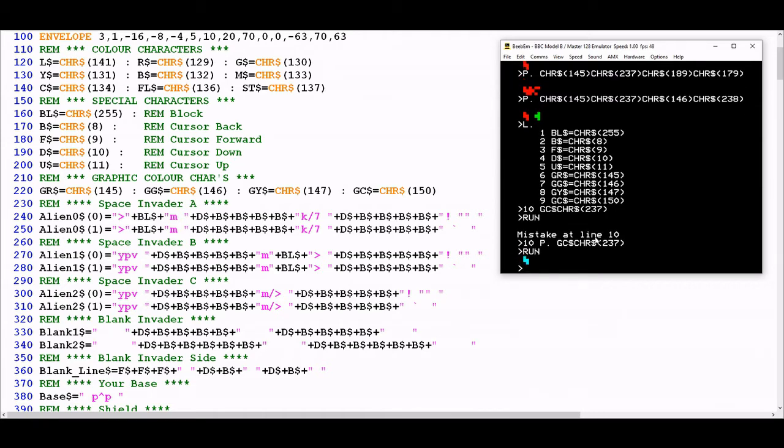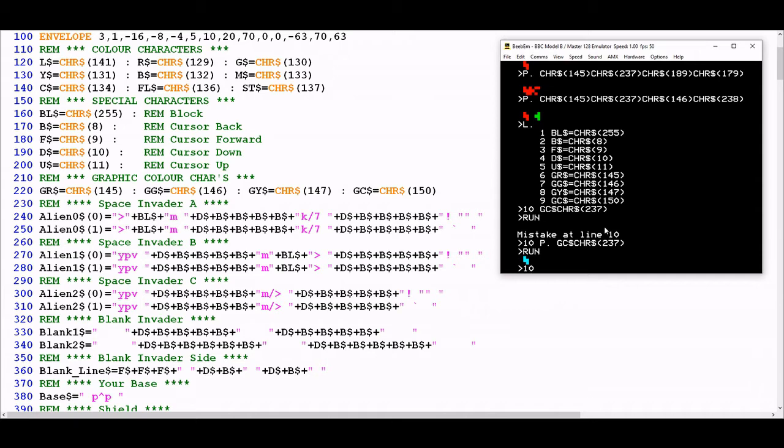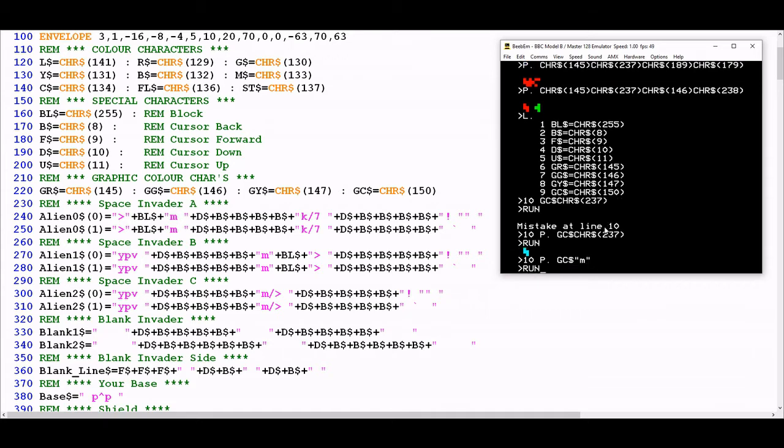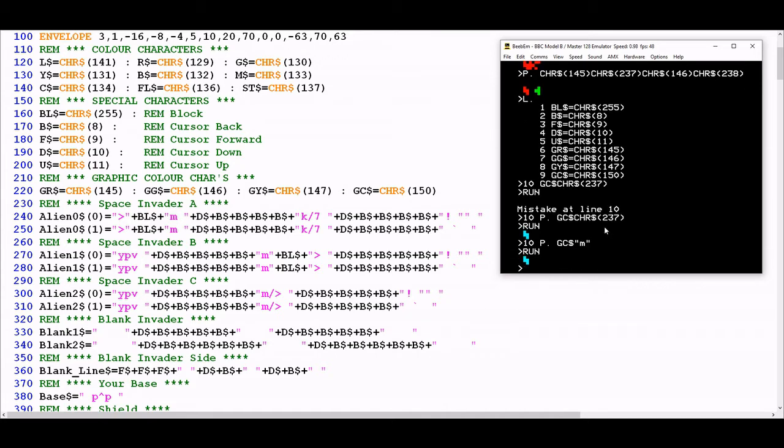Actually it's a lot simpler than that because once I've moved across into graphics mode I don't even need to use the character string numbered variation. I can go straight to the letter itself. For example, if I go graphic cyan and then just put the lowercase m next to it, run the program, I get the same result. You can start to see some of that in lines 240 downwards where the definitions for the various alien sprites are starting.